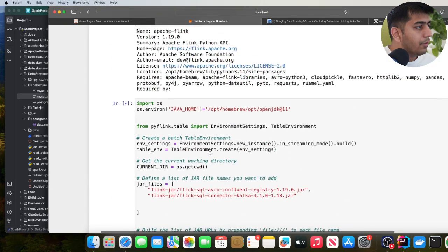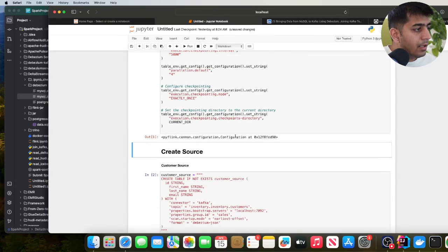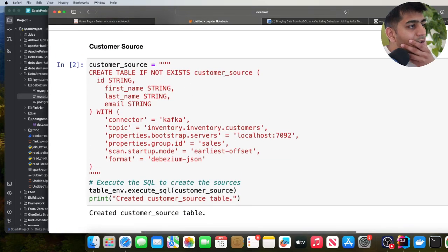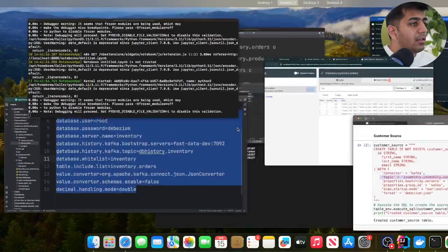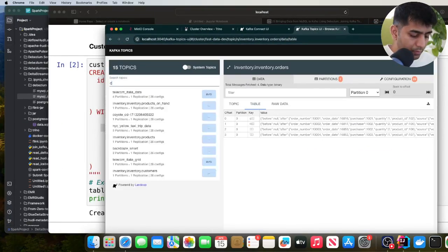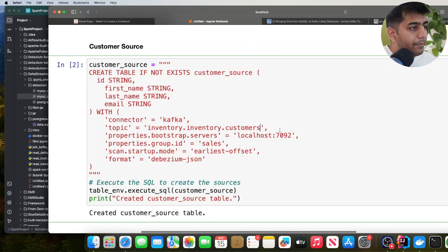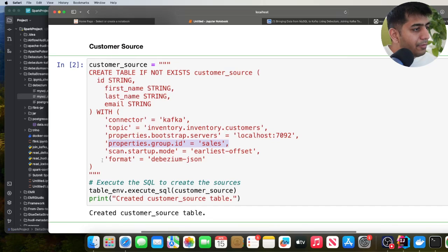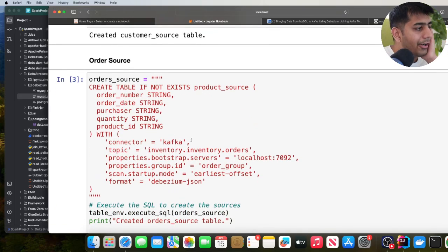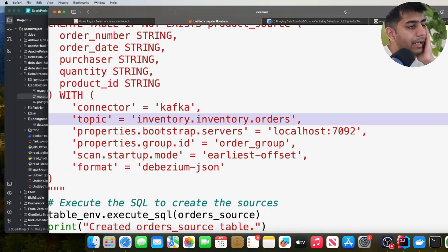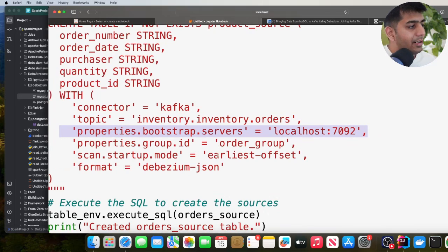Now I'll create a table called customer_source. The connector is Kafka, listening to inventory.inventory.customers. I specify the topic I want to listen to, the Kafka bootstrap server, the group ID, and the format is debezium-json — this is important. The offset is set to earliest, so it starts from the beginning. I'll create this source. Similarly, I do that for orders — specifying the topic name, bootstrap server, etc. Now to verify whether things are working — I want to join two Kafka topics using Flink. I have a SQL query for that.